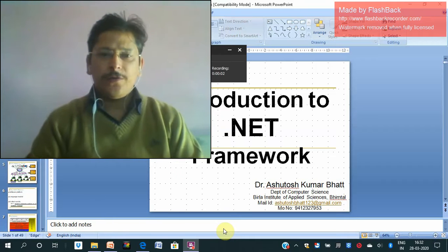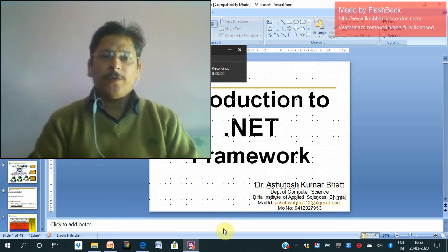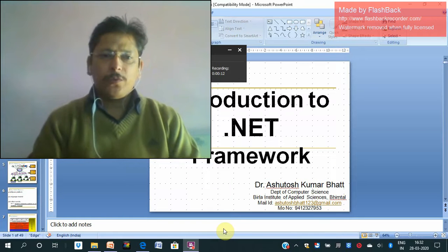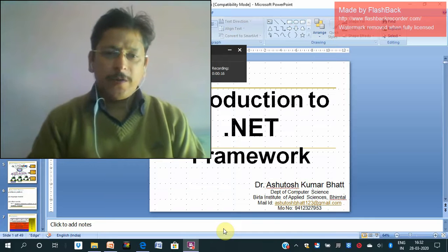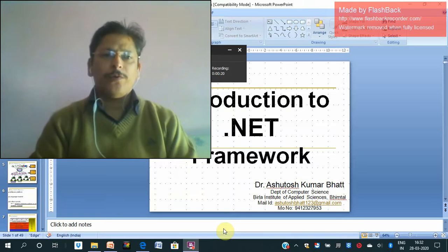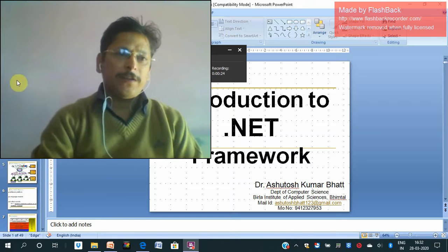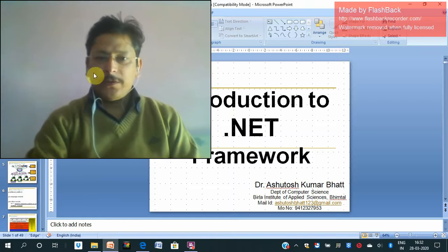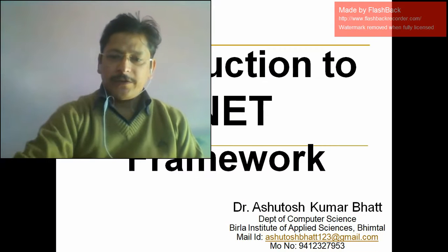Hello friends, I am introducing a new course: C# programming logic and .NET framework. This is the first lecture of this course. Before starting this lecture about C# programming, I want to first introduce you to the .NET framework. I am coming to the first slide now.